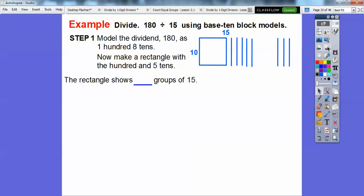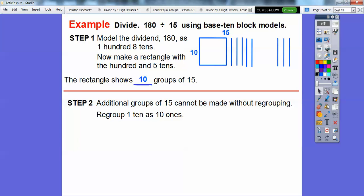This rectangle shows how many groups of 15? There's 10 by 15 — so 10 groups of 15 right there. Additional groups of 15 can't be made without regrouping, because these are in tens: 10, 20, 30.